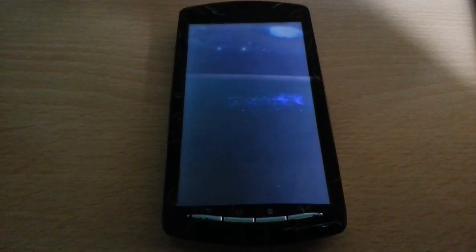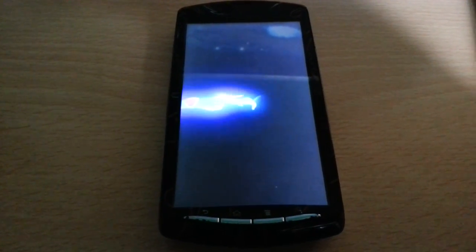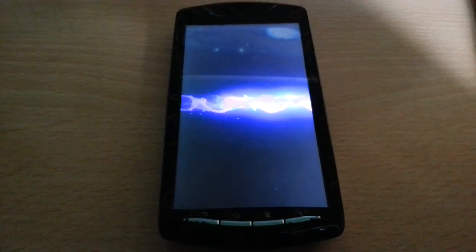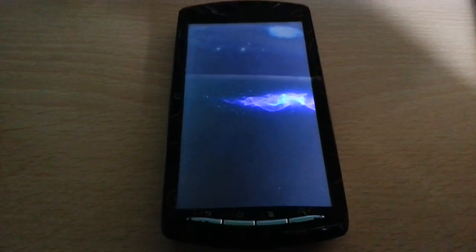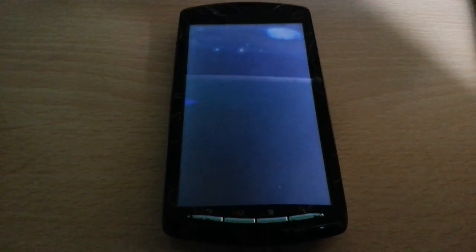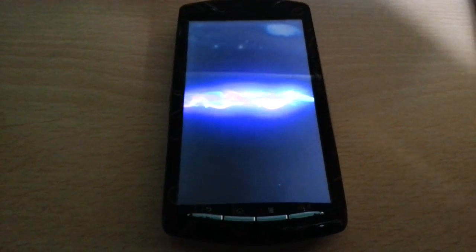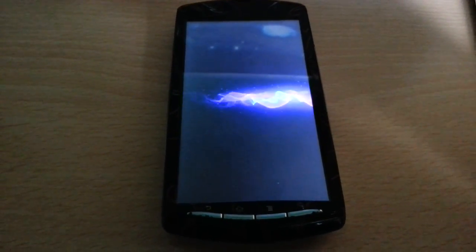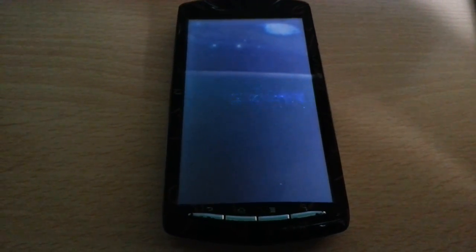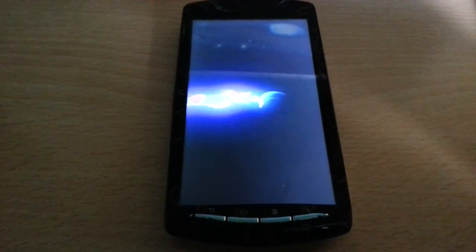The first boot does take about five minutes or so, so I'm just going to pause the video and come back. See you all soon.